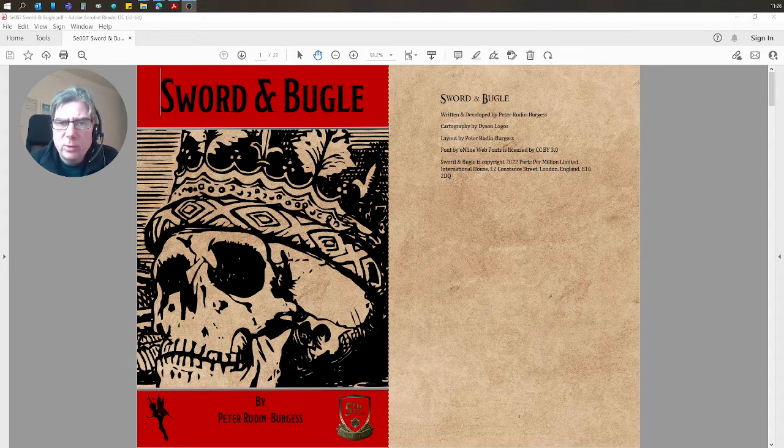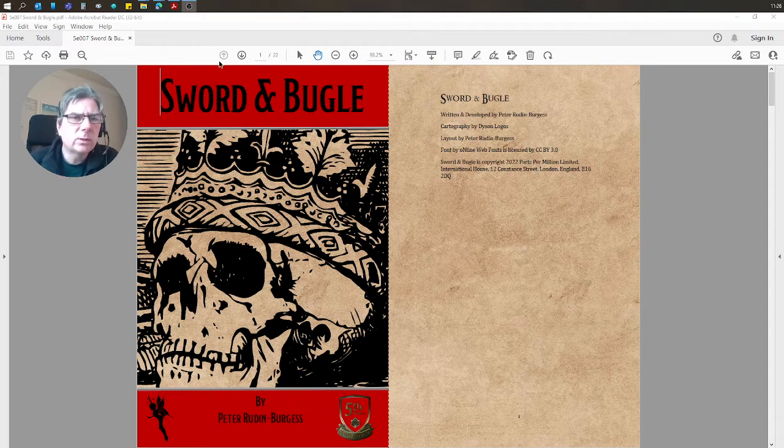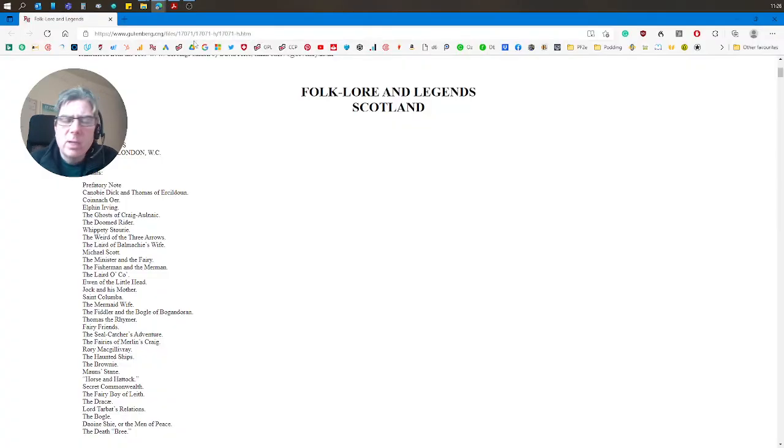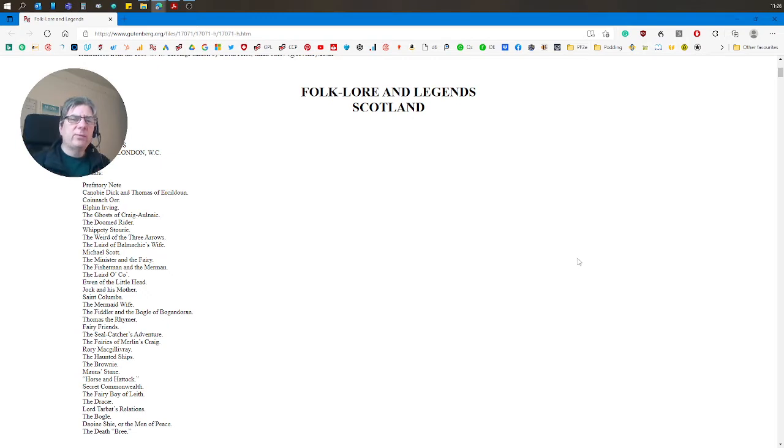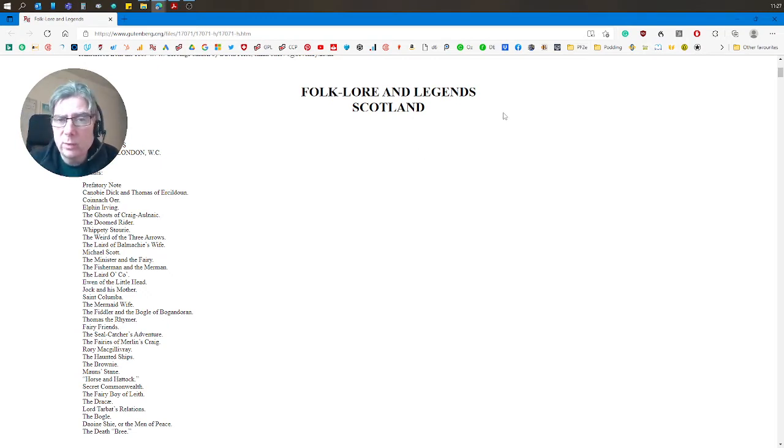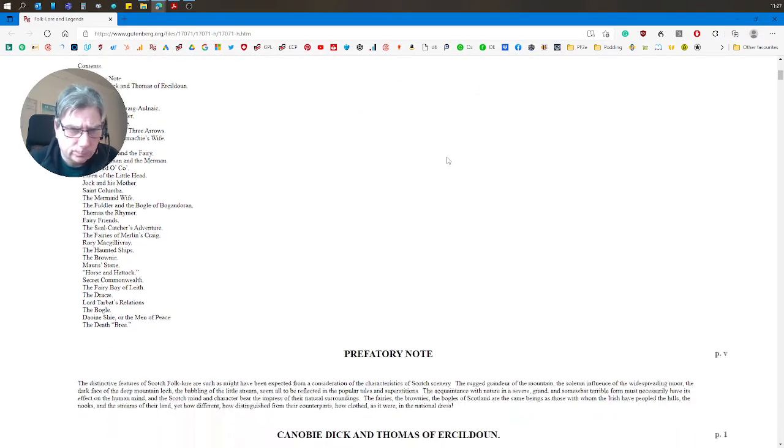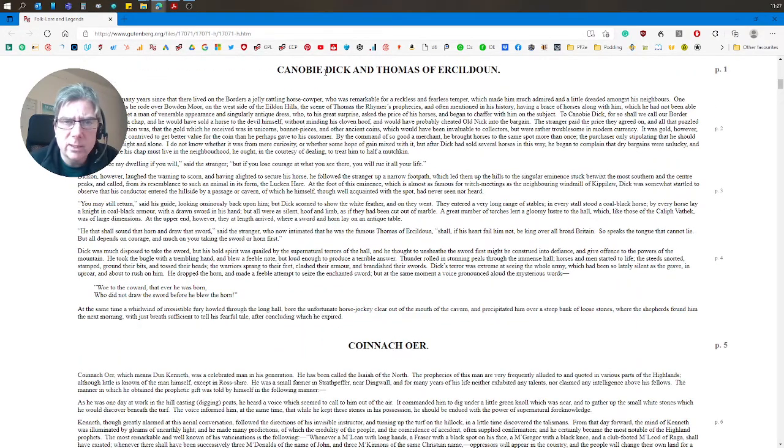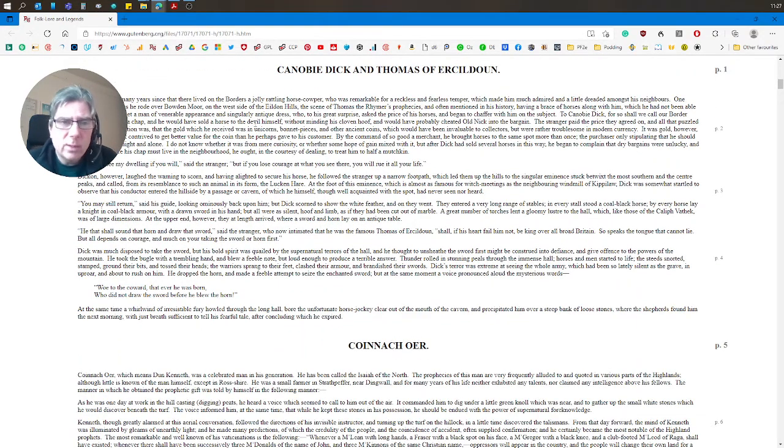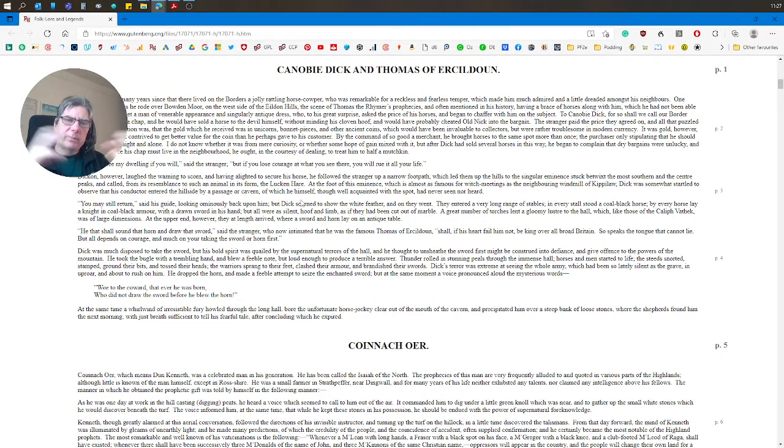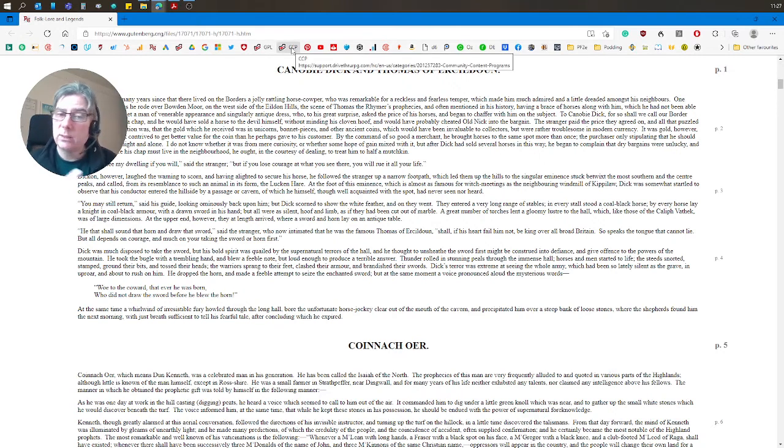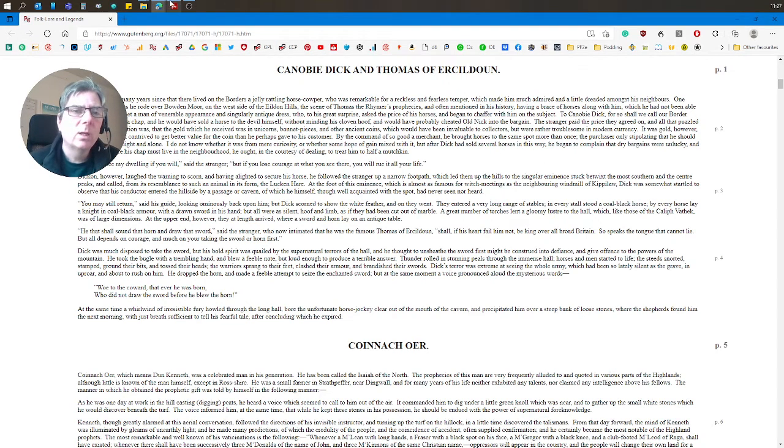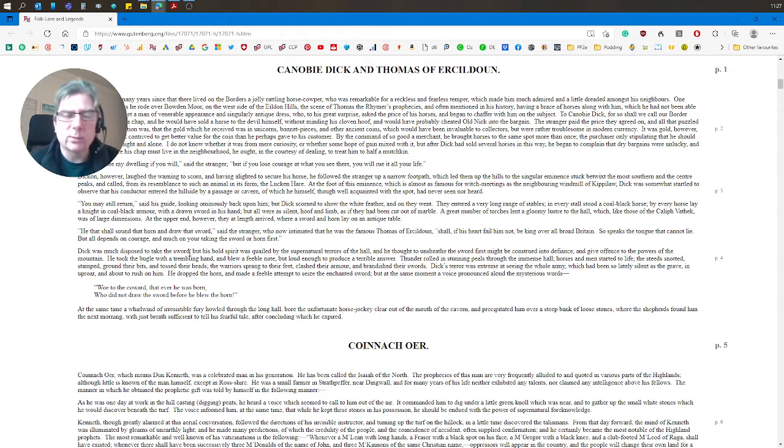Before I flip through the PDF, I just want to show you that the main story, the idea for the story in the adventure, comes from folklore and legends of Scotland, and it's Kenobi Dick. So you can see it's a very short story, but what I've done is I've expanded it out into the different scenes and taken the devil out.